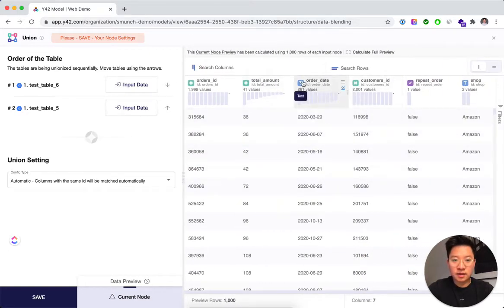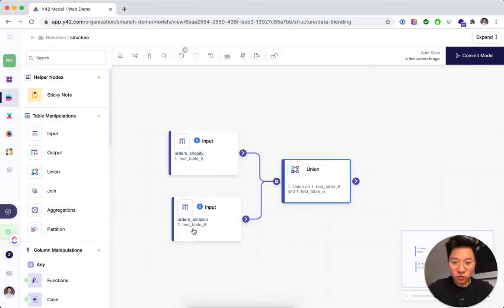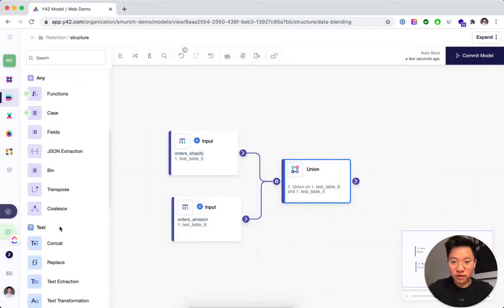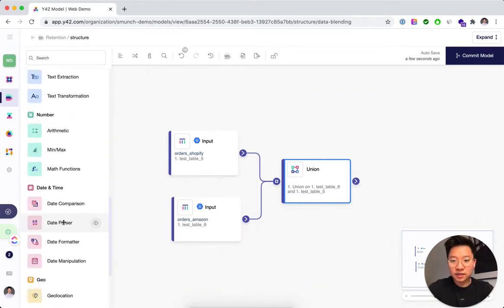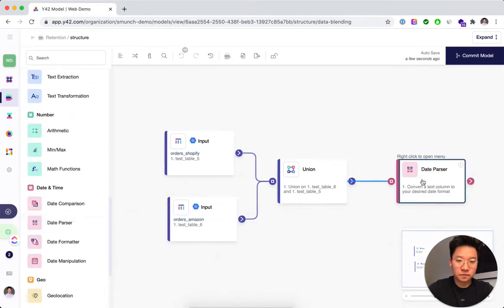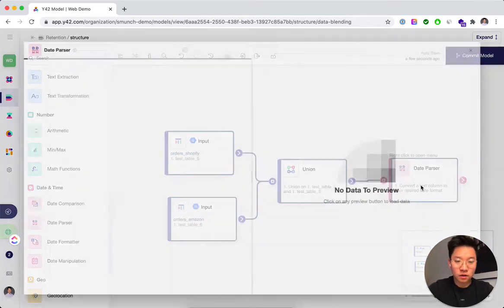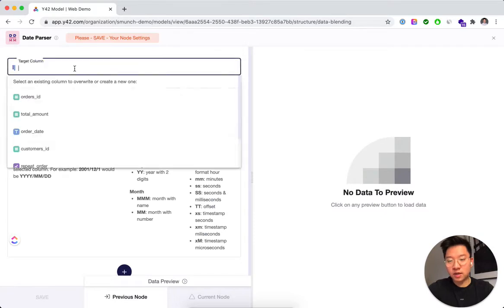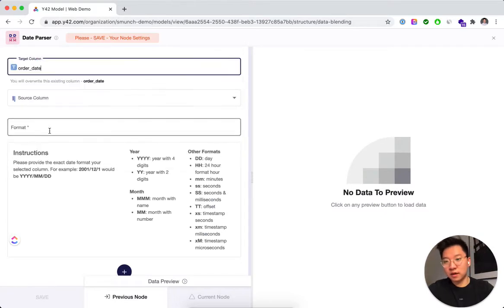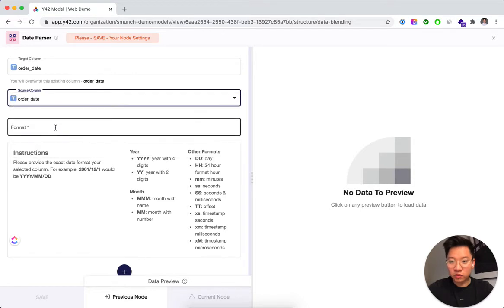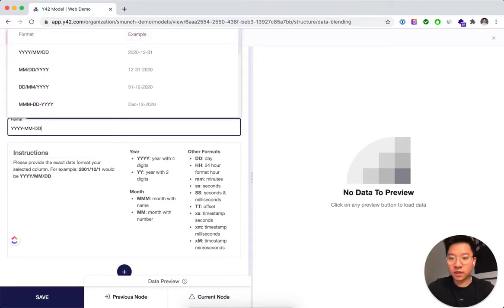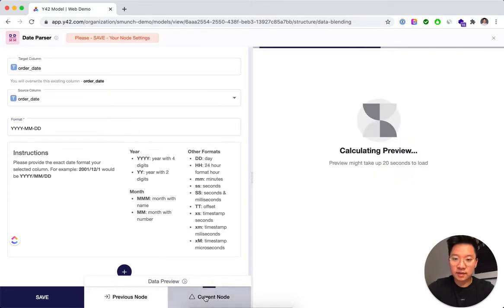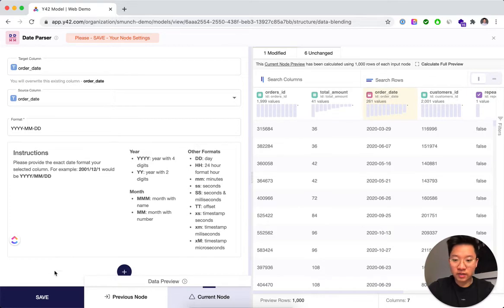The thing is that our order date should actually be a date column and not a text column. So what we need to do to do the further calculations down the road is parse this using the date parser node. So the date parser node basically helps you to cast this into the right format. So we're going to select the order date column, give it the right format and then see that now what was a text column before is now a date column.